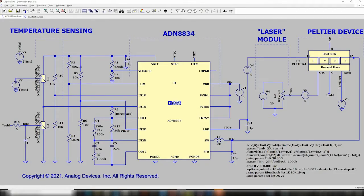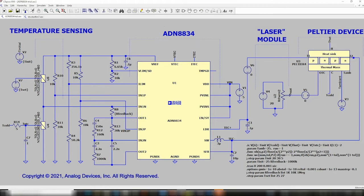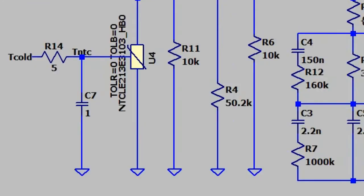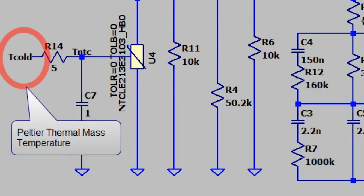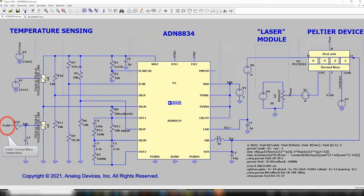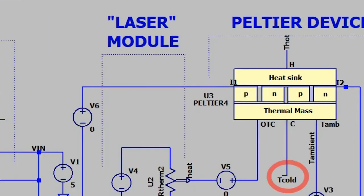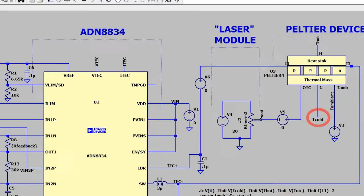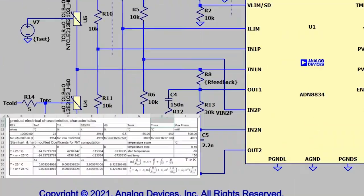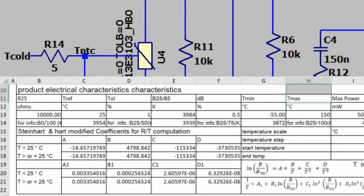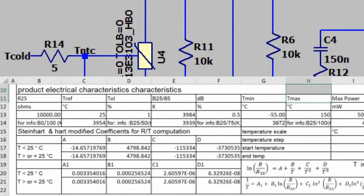Here is a circuit derived from an application note on the ADN8834 from Analog Devices. The Vishay NTC thermistor, a fast NTC-LE213 thermistor 10 kOhm, measures the temperature of the thermal mass of the Peltier. A SPICE model reproduces accurately the real NTC's thermal characteristic. The response time is external to the model and can be thus adapted to the application.